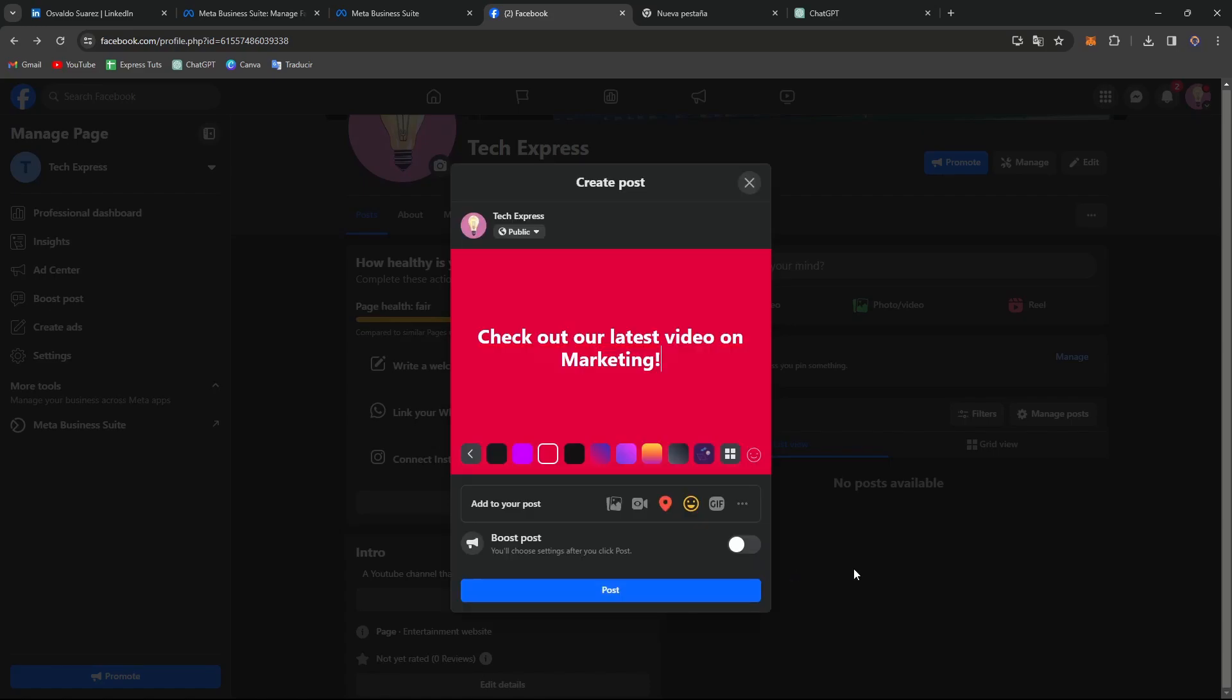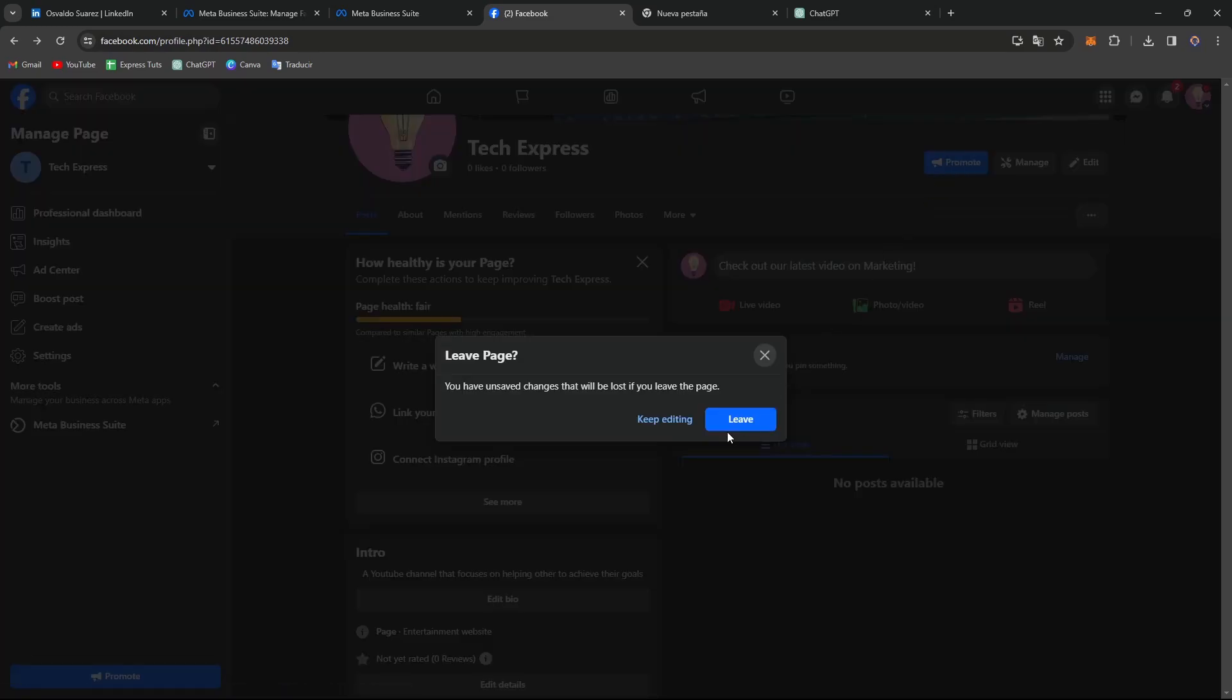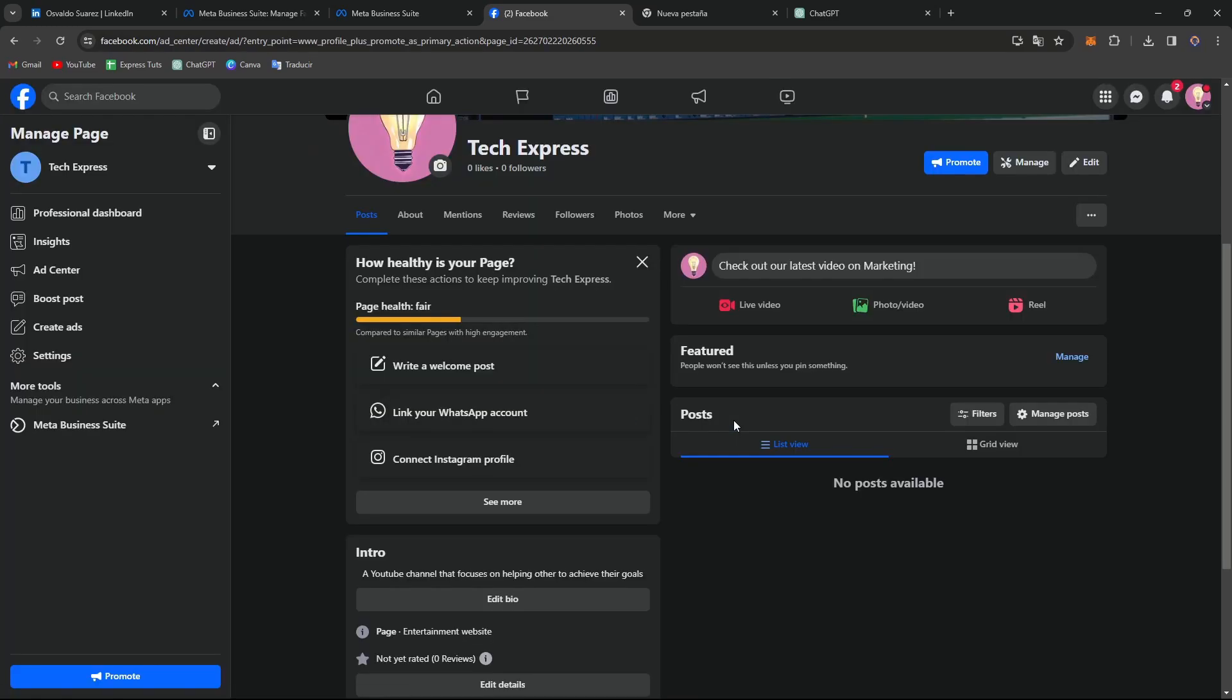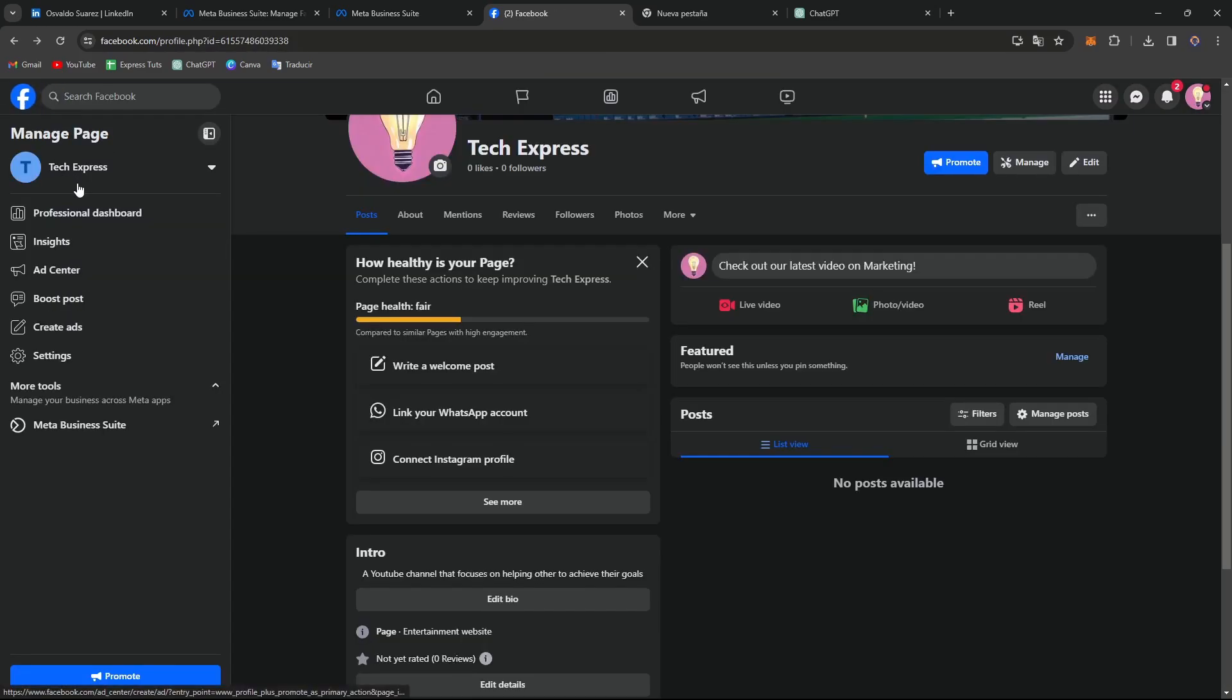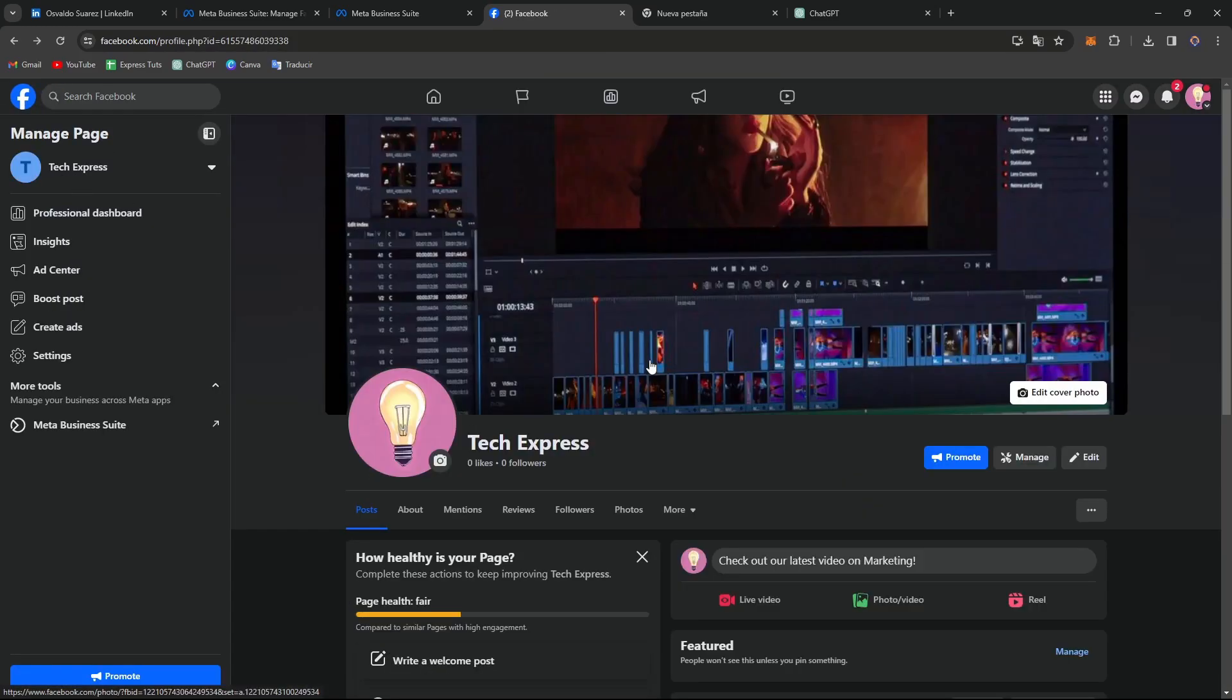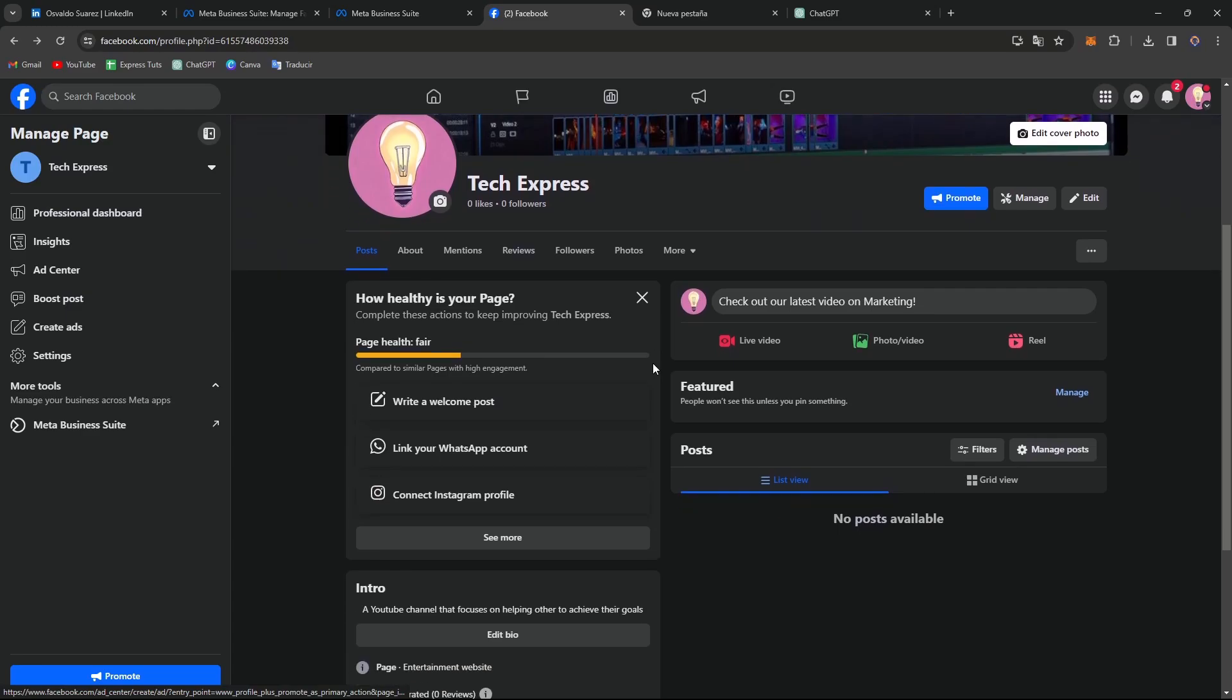Lastly, you want to invite followers and promote your page. You can invite your existing contacts, friends, and customers to like and follow your page in the upper side that says promoting. You can utilize Facebook advertising tools to reach a broader audience and promote your page to potential customers. Now that you've set up your page and added your first post, you can get started achieving new followers on Facebook.